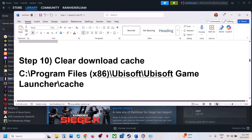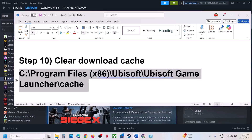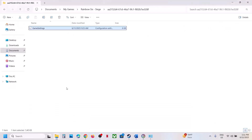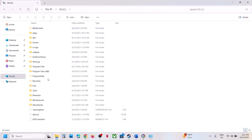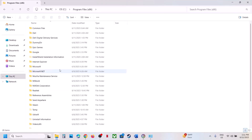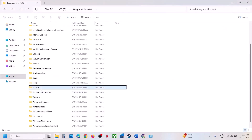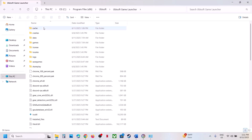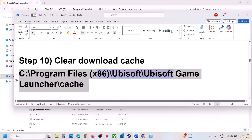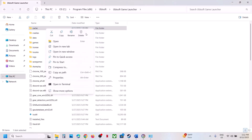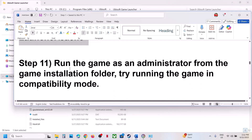The next step is to clear the download cache. Open File Explorer, go to C drive, Program Files (x86), Ubisoft, Ubisoft Game Launcher, and find the cache folder. You can create a backup first, then right-click and delete the cache folder. Then launch the game.